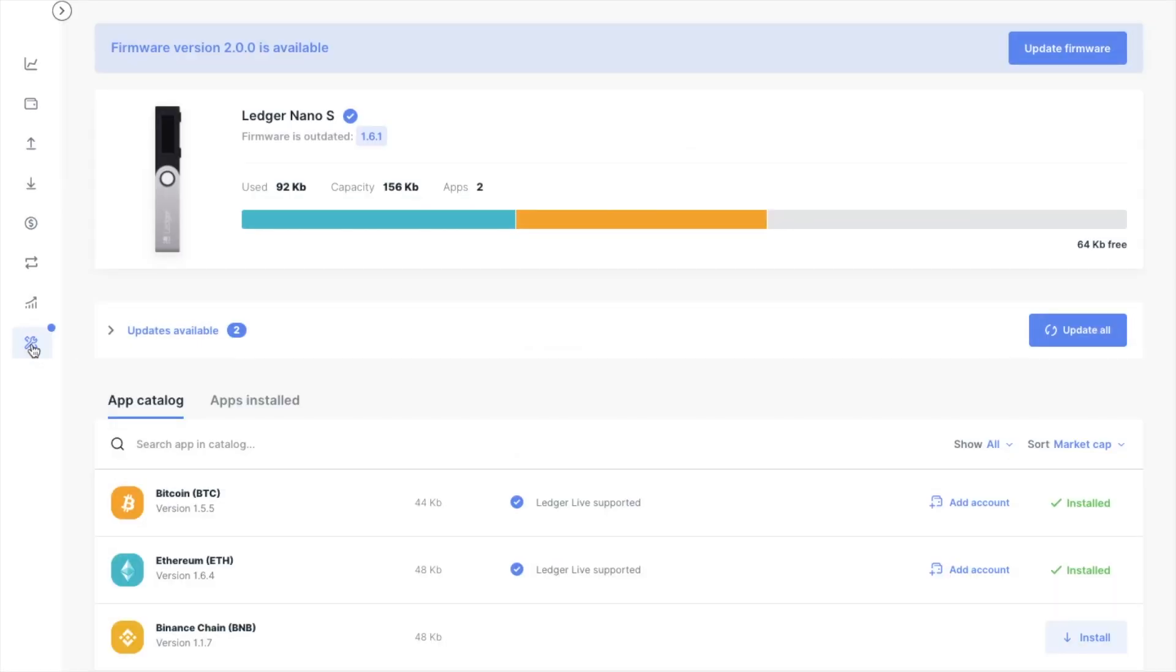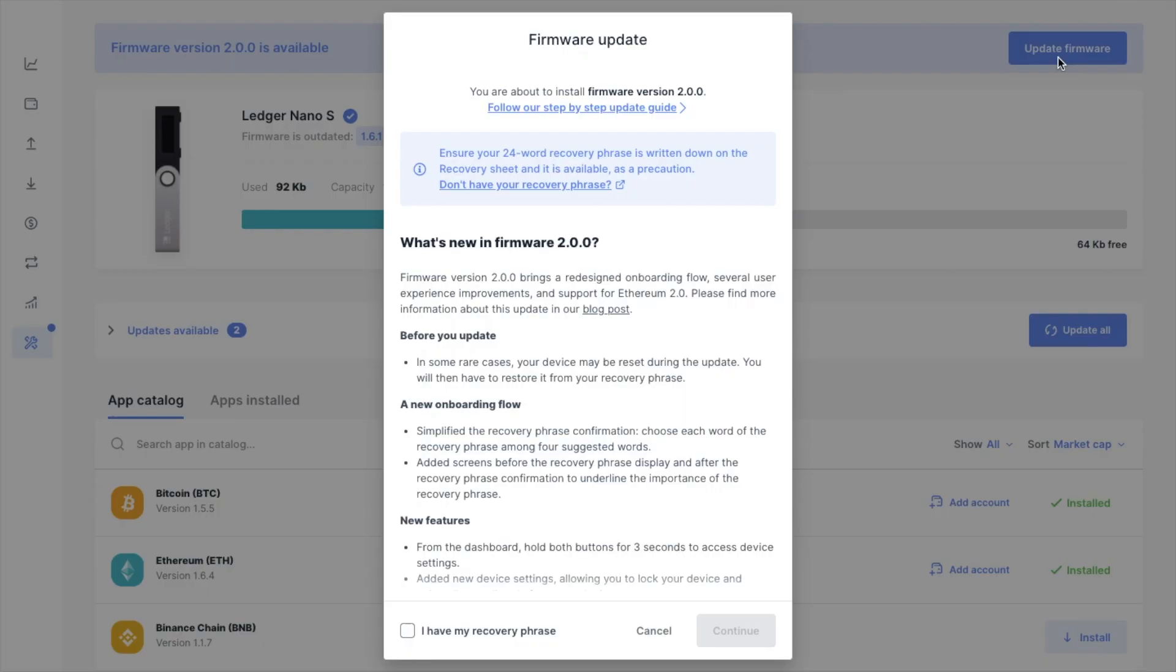And to get started, you're going to need to make sure that you're running the latest version of Ledger Live. Plus you need to make sure that your device is on the latest firmware version. Now, as you can see, my firmware actually needs updating. So I'm going to go ahead and do that now.